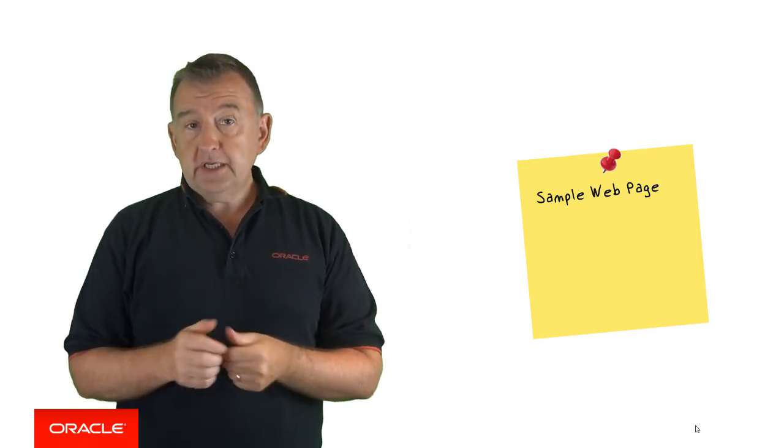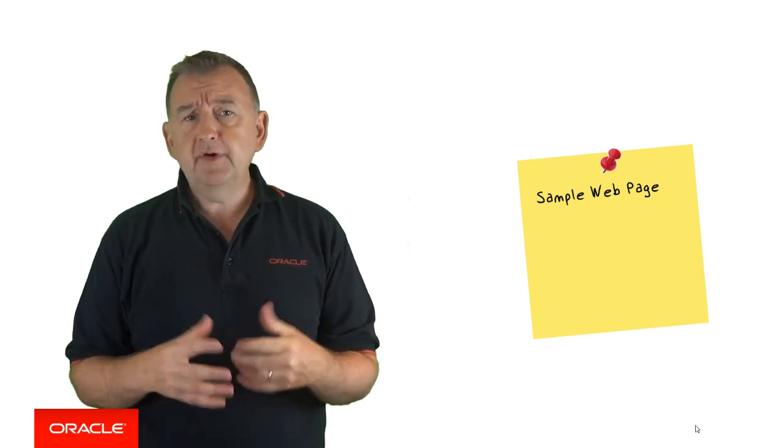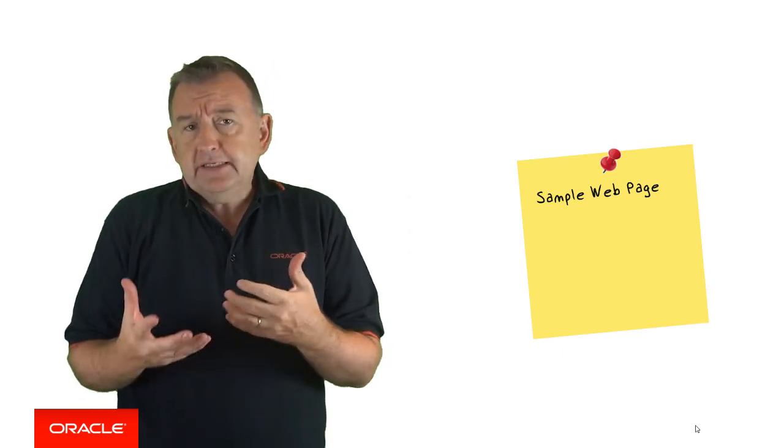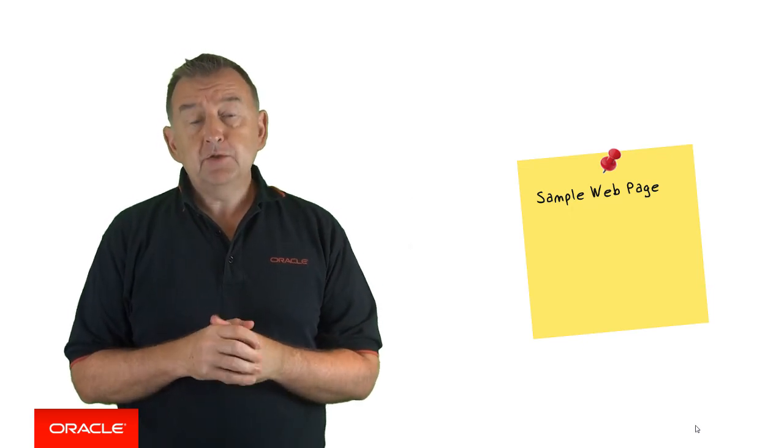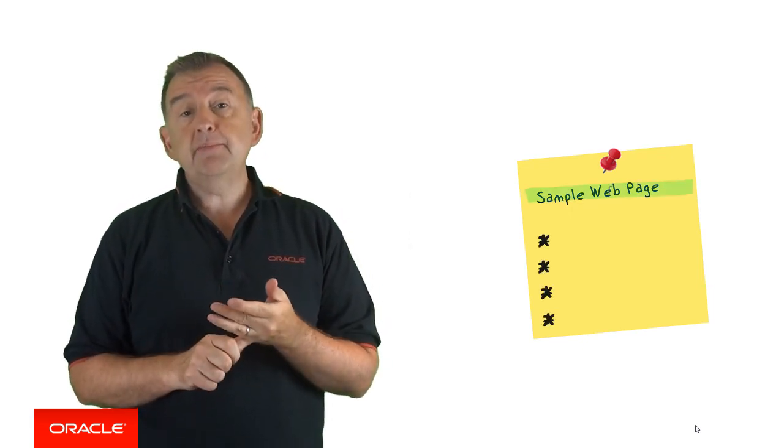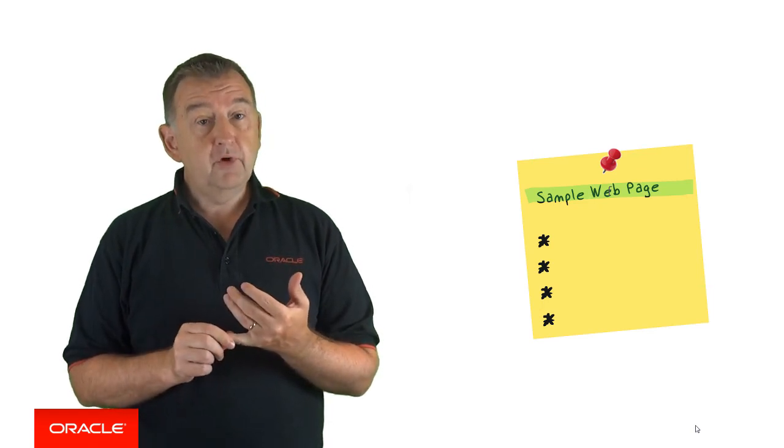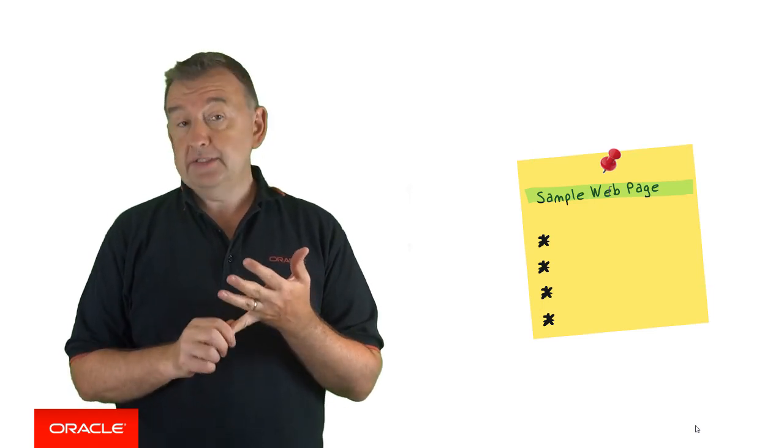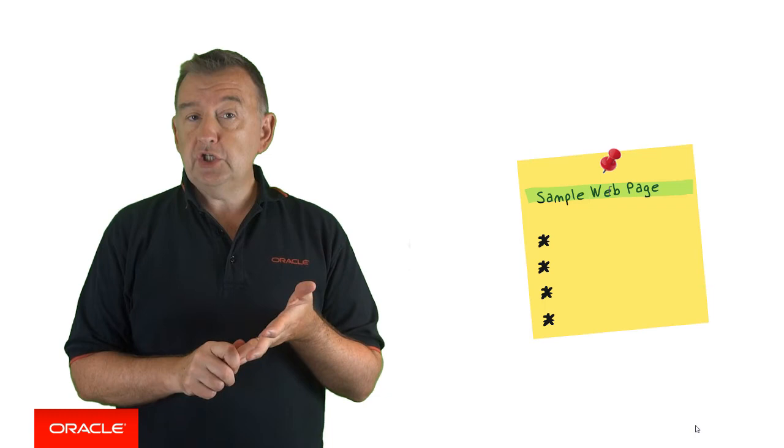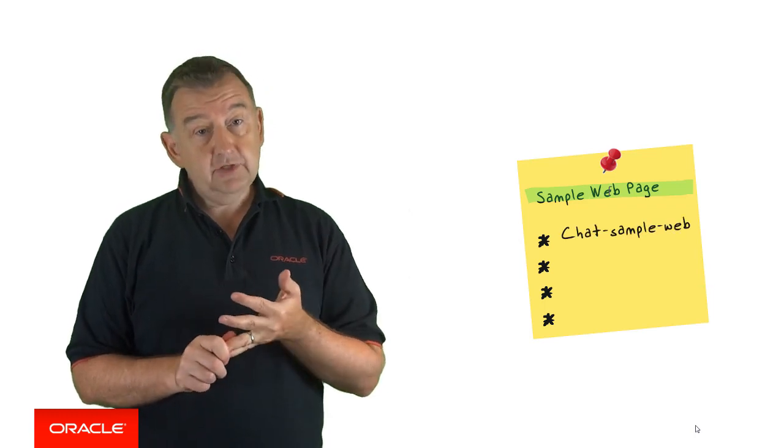And using a node server, you can really quickly serve up this page. And this could be useful for a very quick development effort that you're putting in. So basically all you have to do here is download the sample zip, which is on the same page I pointed to you before, and extract the zip file. Go to the chat sample web directory.